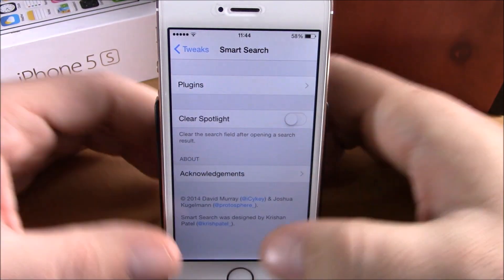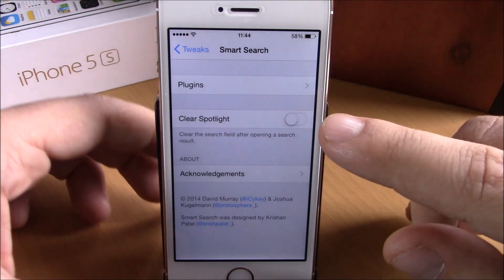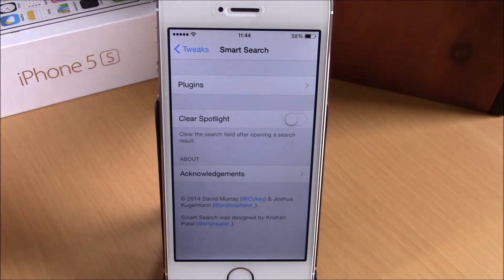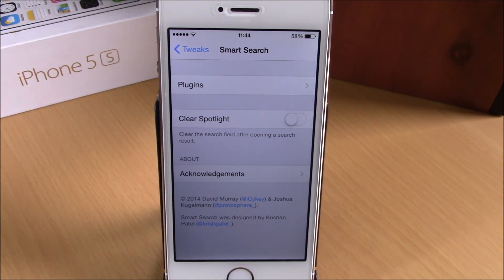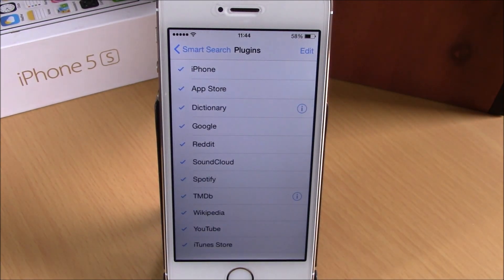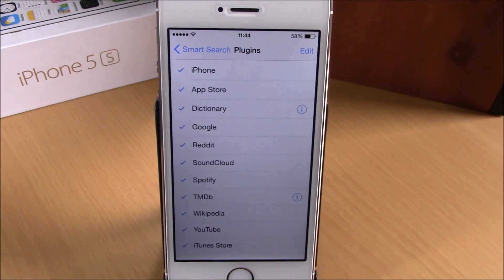If we go to Settings, here we have some options that we can configure for this tweak. Here we have 'Clear Spotlight' — if you enable this, it will clear the search result on the Spotlight search after you open one of the results.